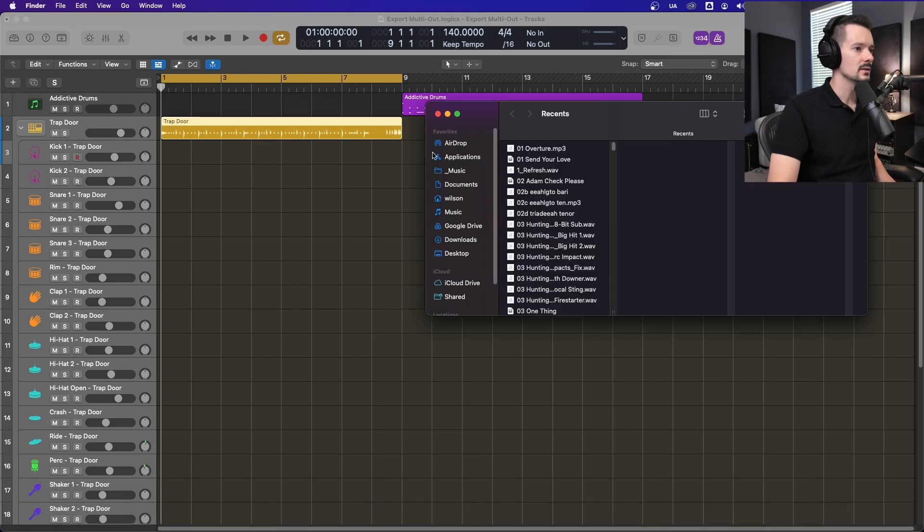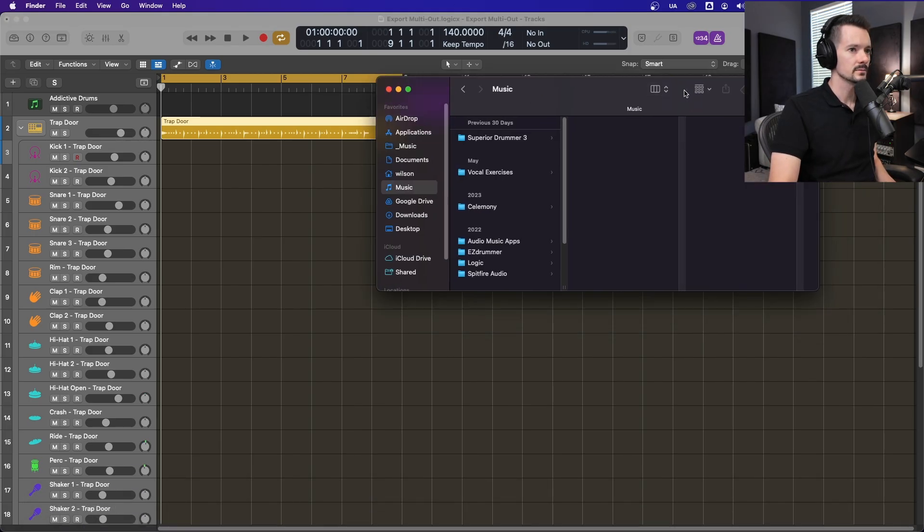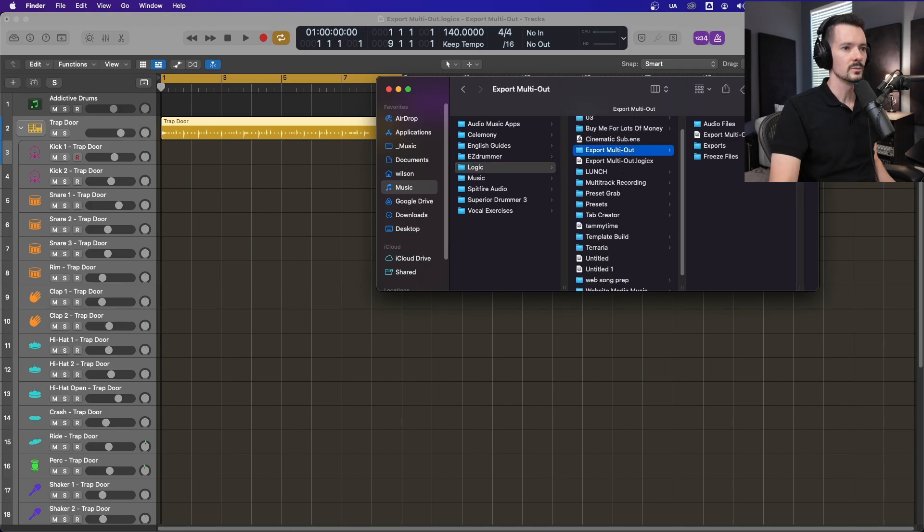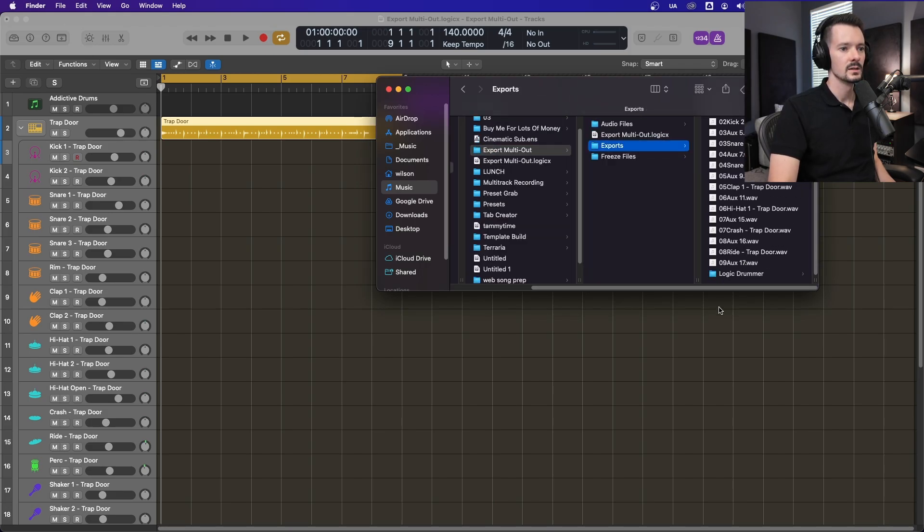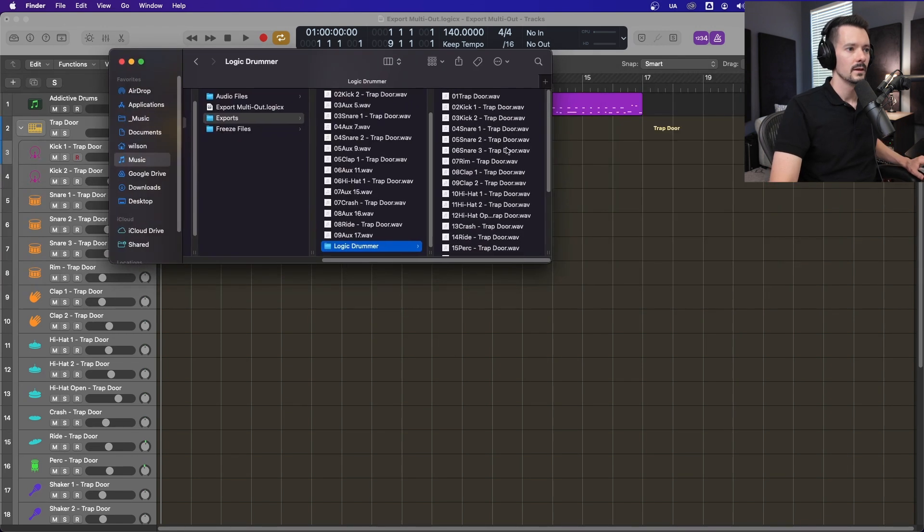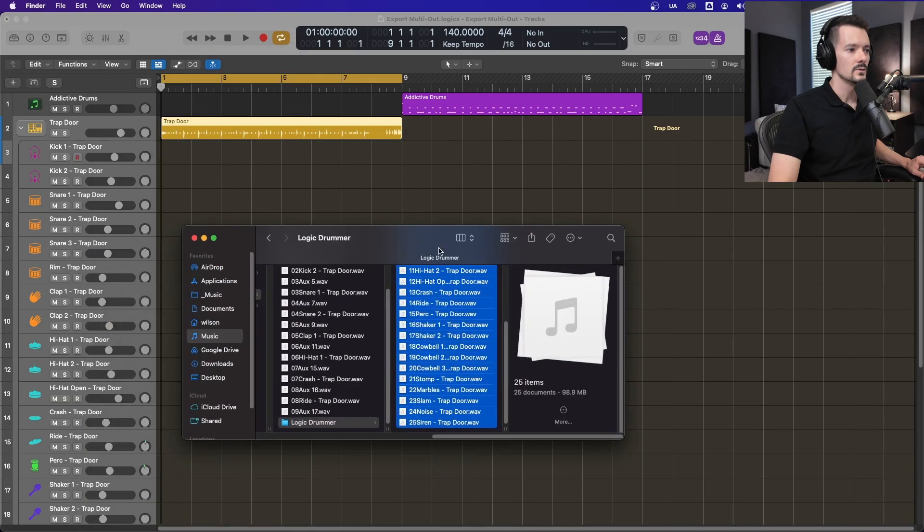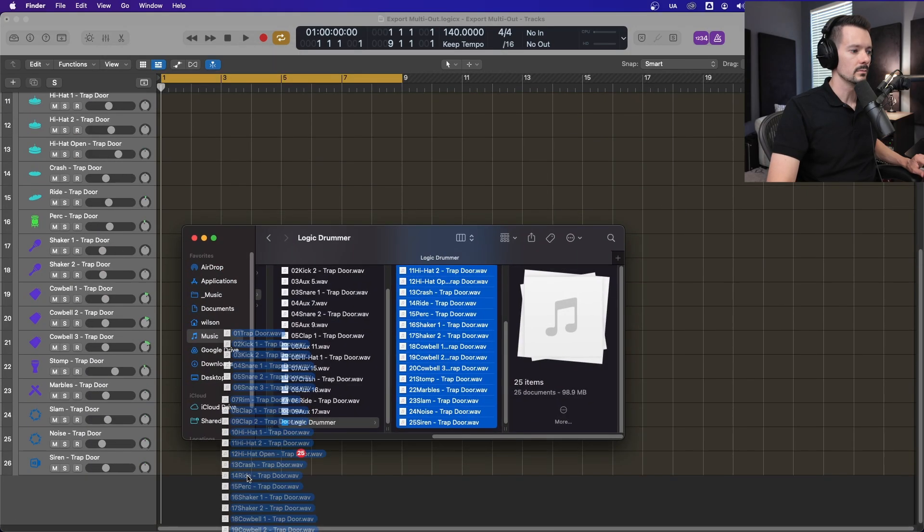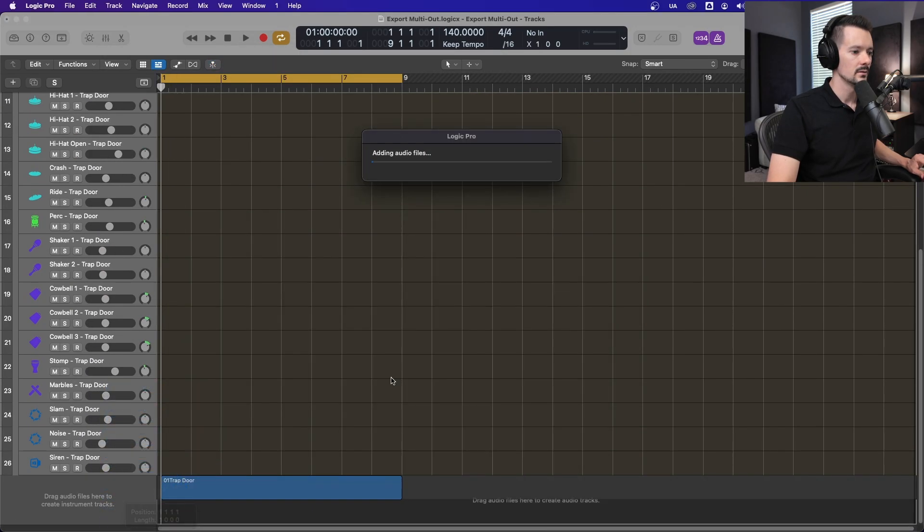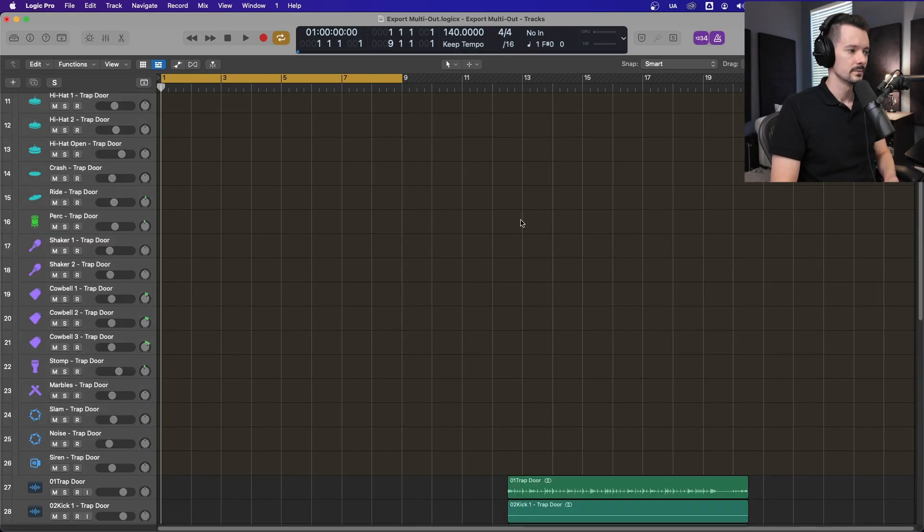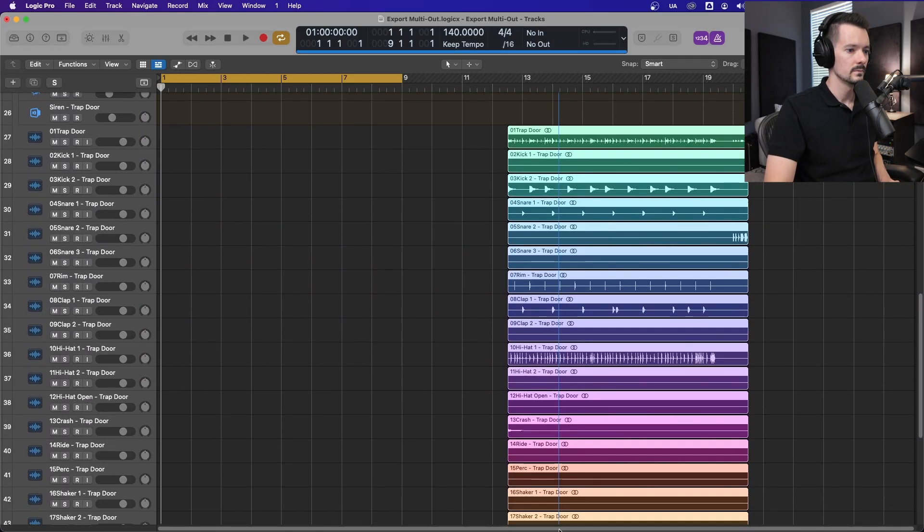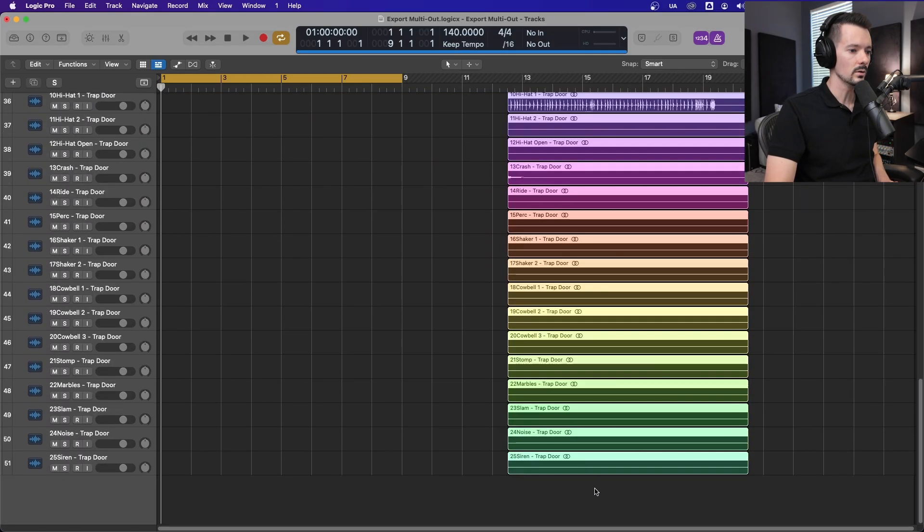And it's done. And then you can navigate to your Finder. Logic, Export multi-out, Exports. Right here, Logic Drummer. And then you have every single track that was there. So I'll grab all of them. And just to prove it, we can drop it in below here and hit Create New Tracks.